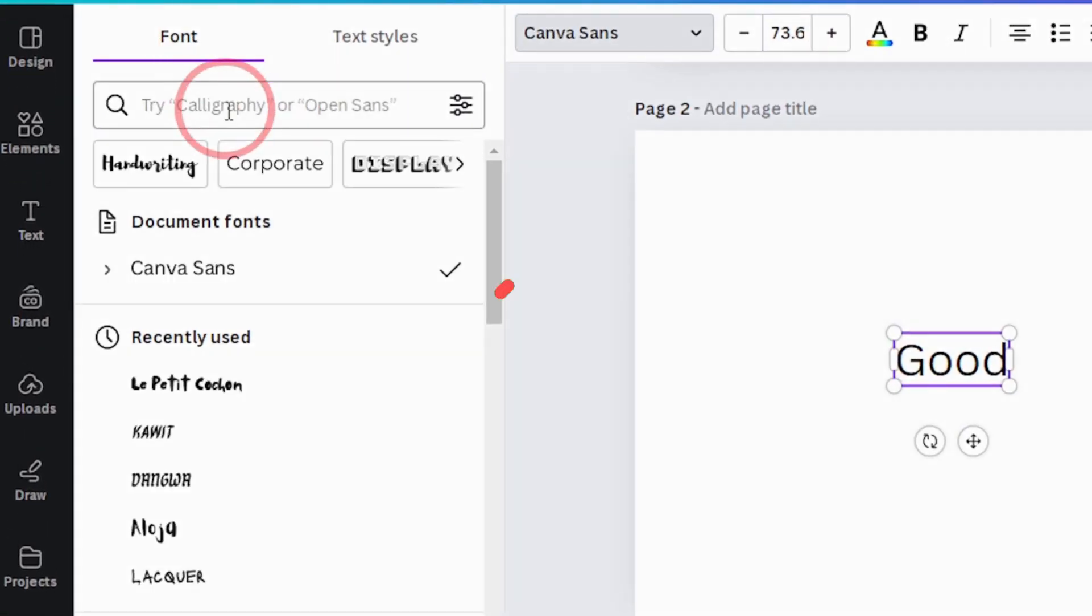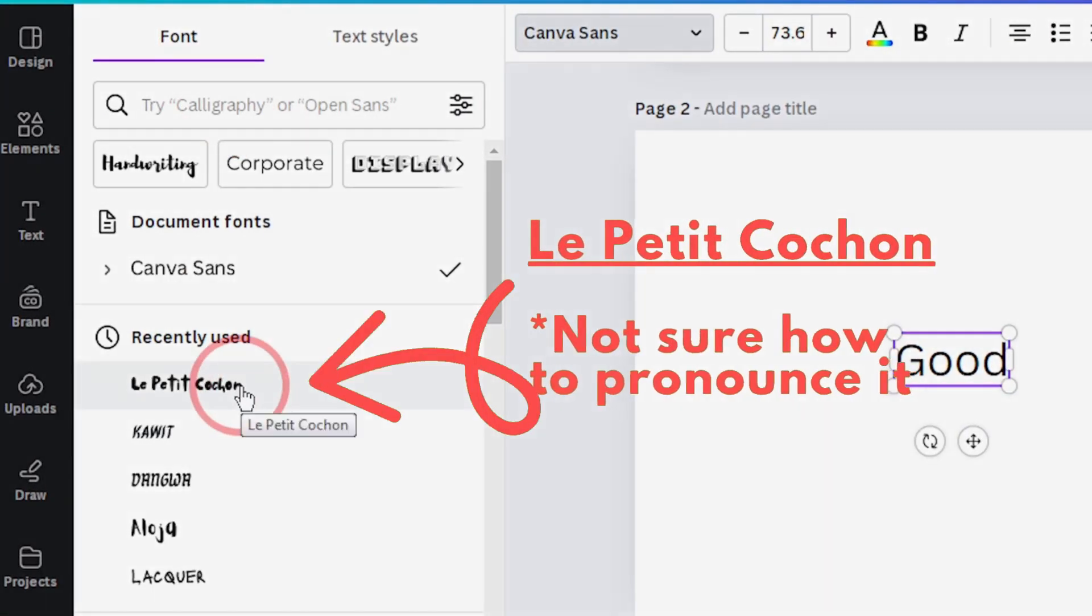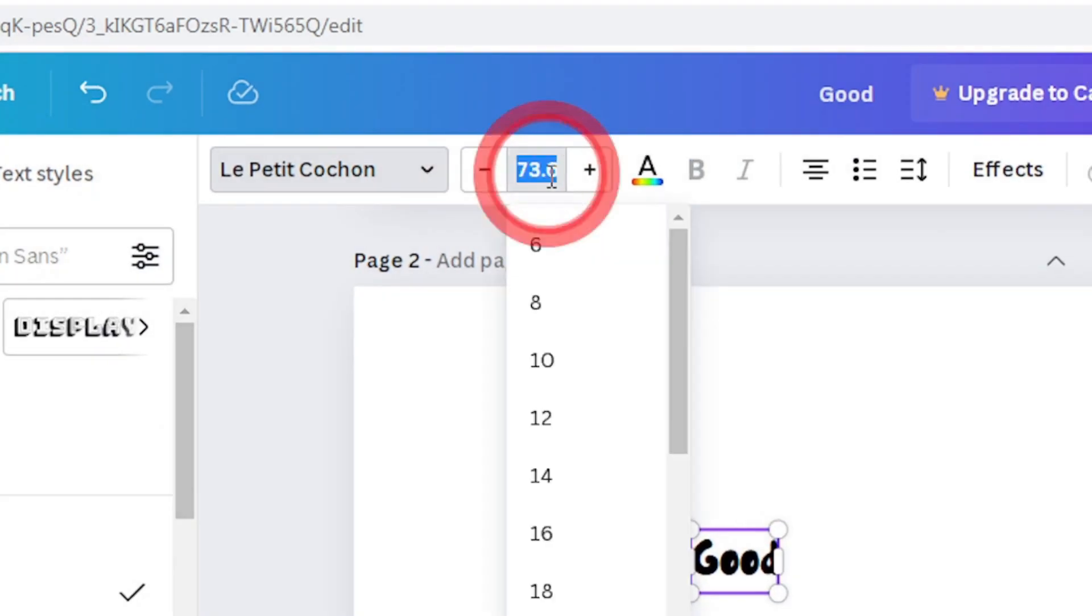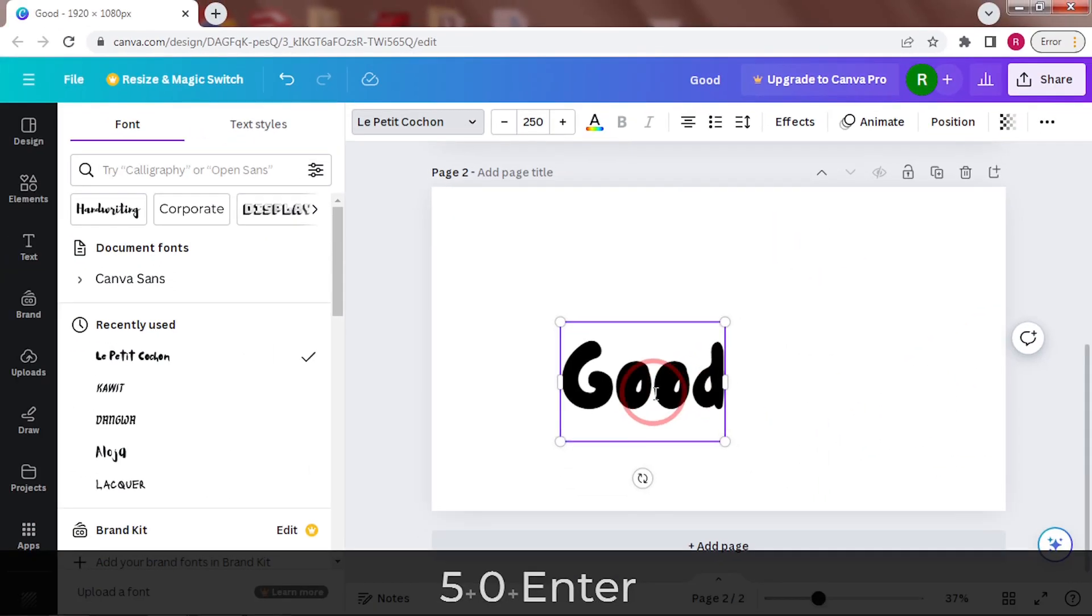Type good and change the font to this one. Change the size to 250. Letter spacing 0.